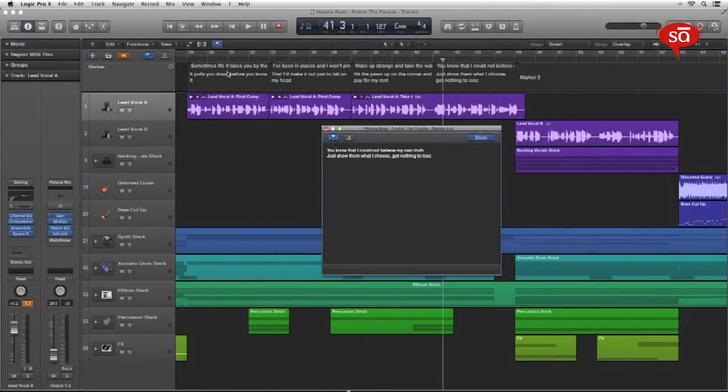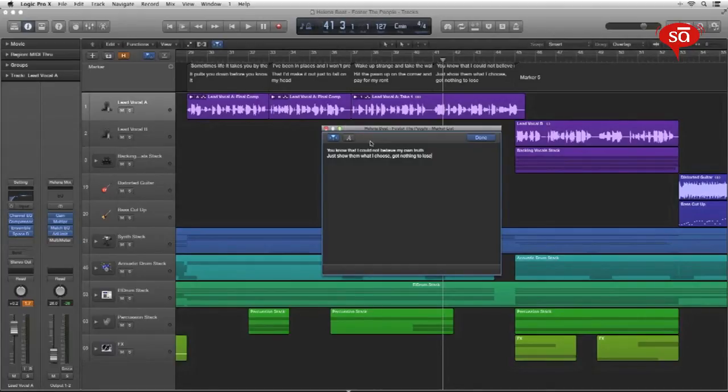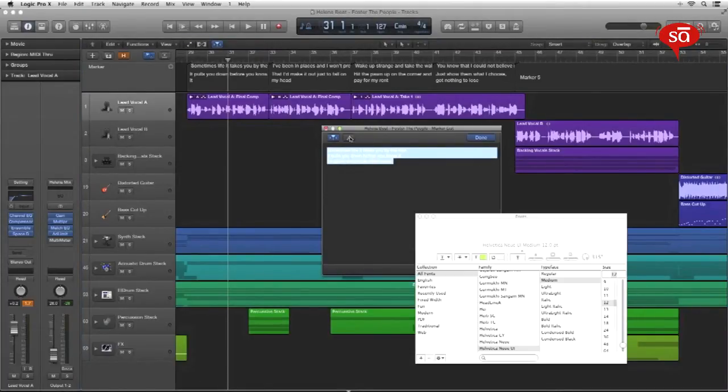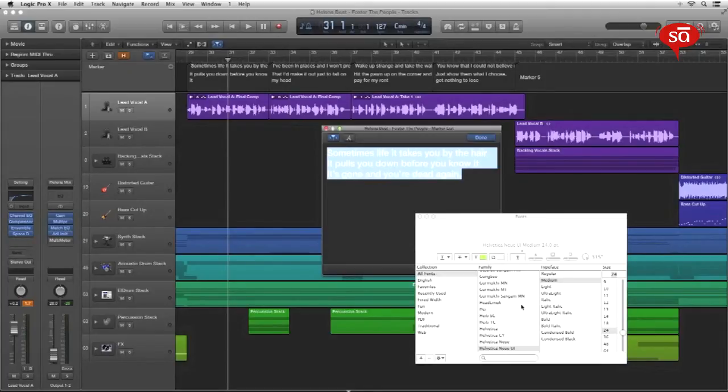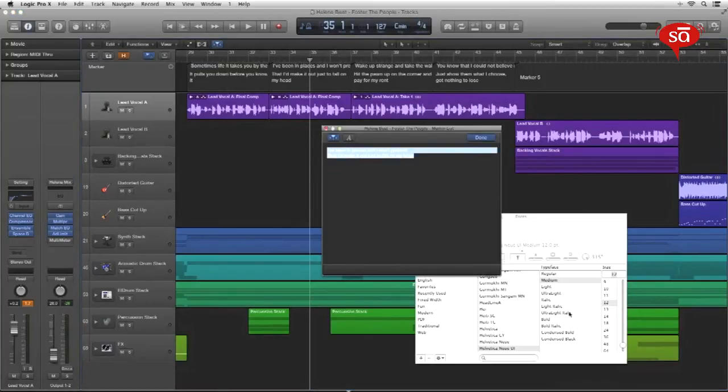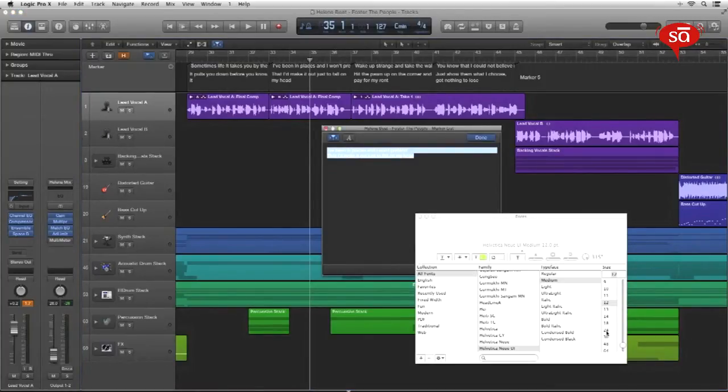Now let's go ahead and customize the size of the text of these markers. Select the first one. Click on this button and change it to a font and the size of your choice. Go to the next one. Do the same.